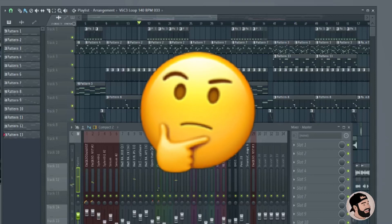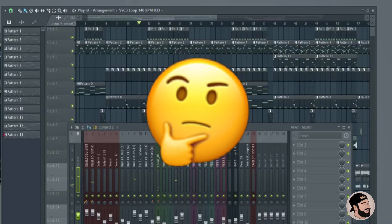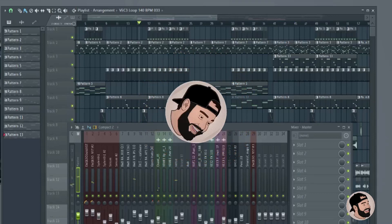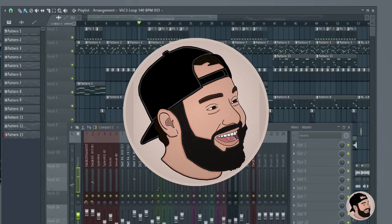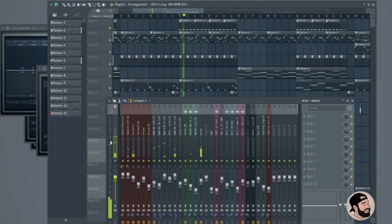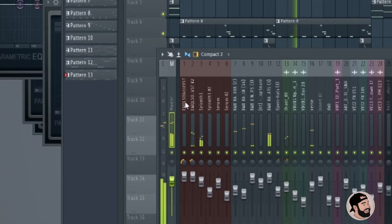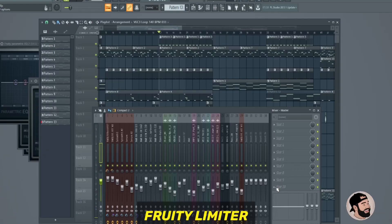Hey guys, today I'm going to show you three ways that you can make your beats and songs louder in FL Studio. So I have a beat here. It sounds pretty good. The mix sounds clear, but it's not loud enough.